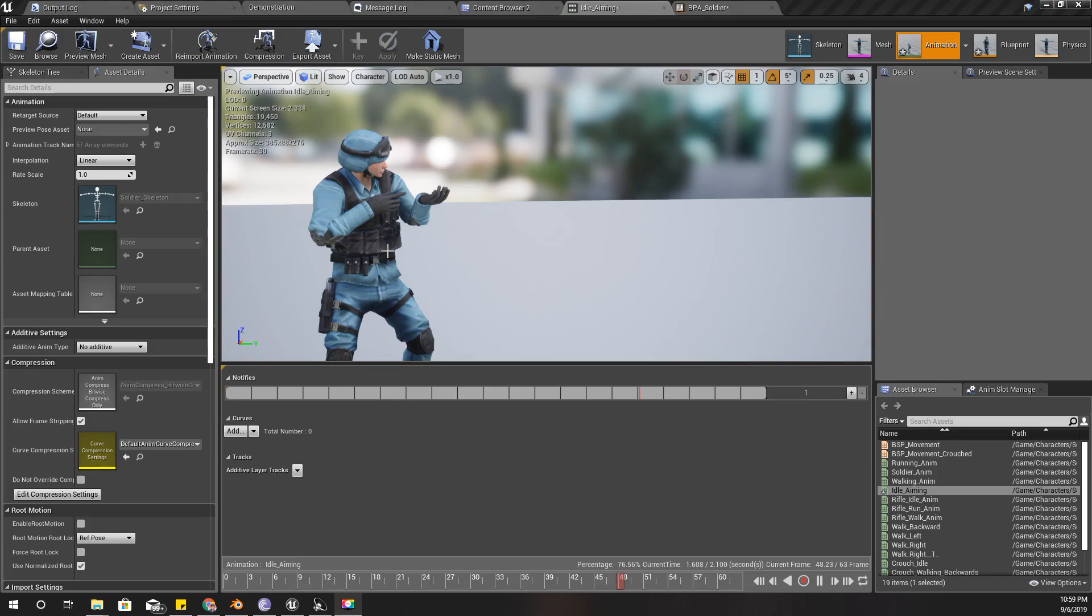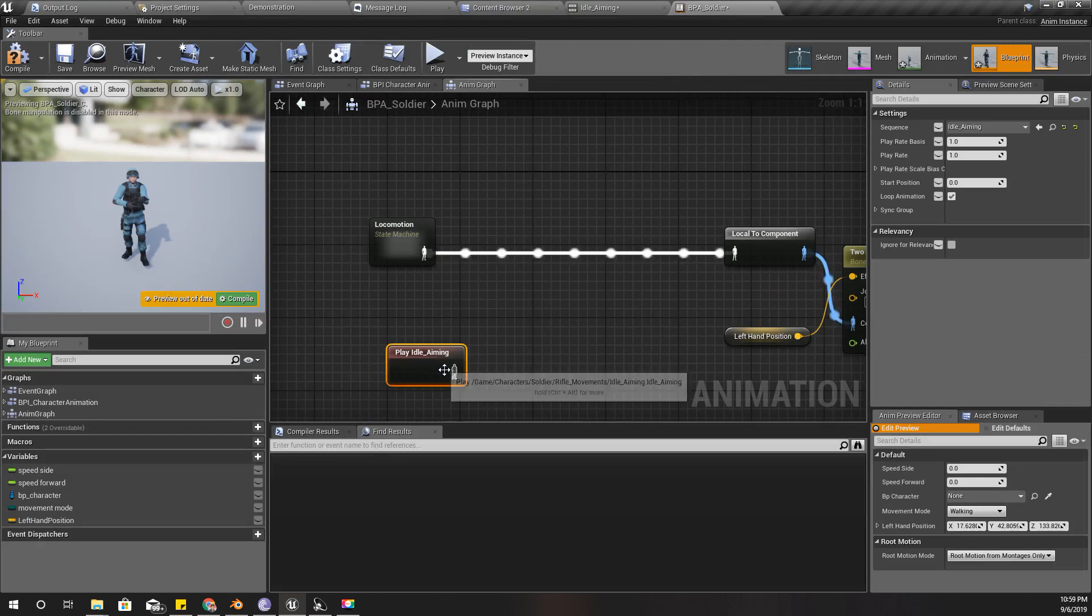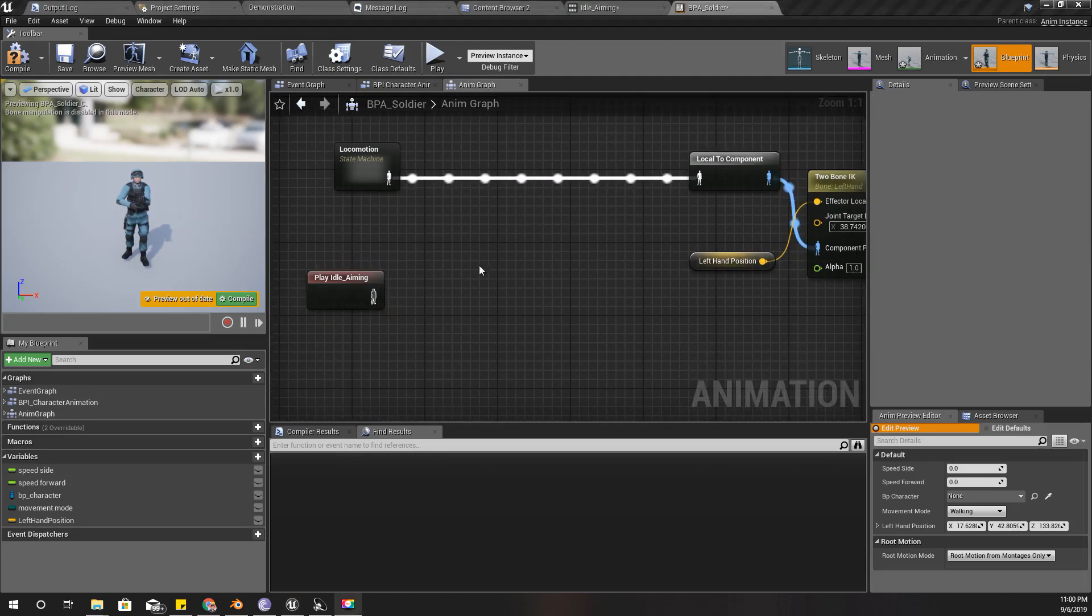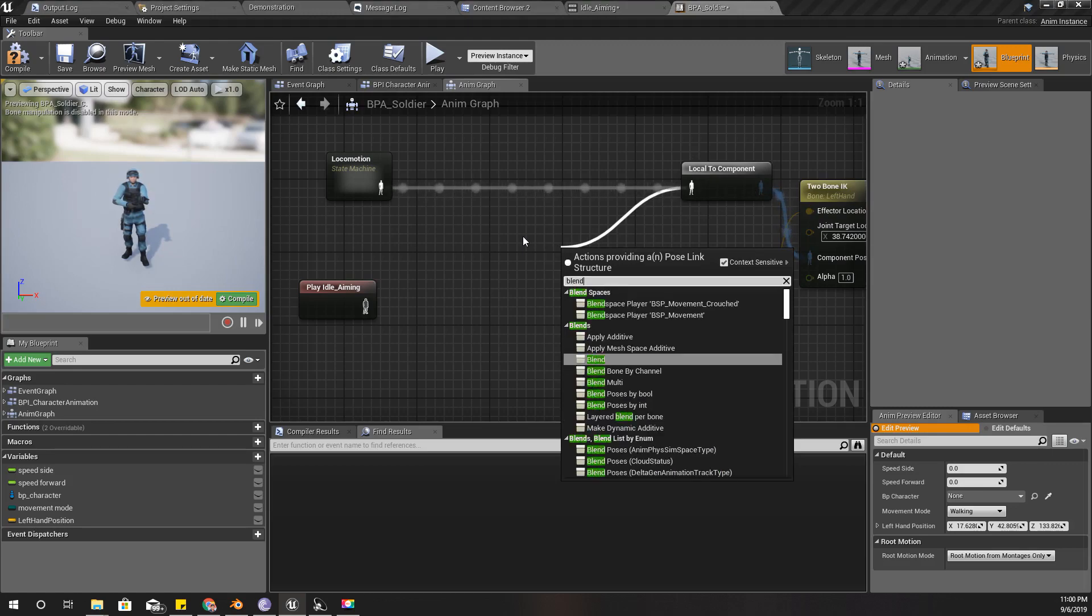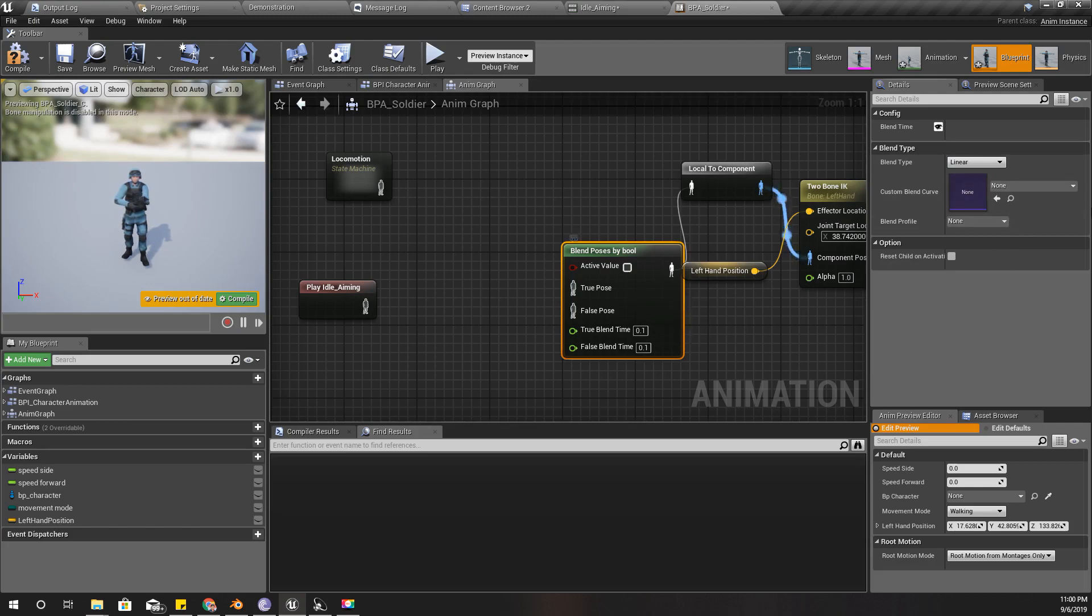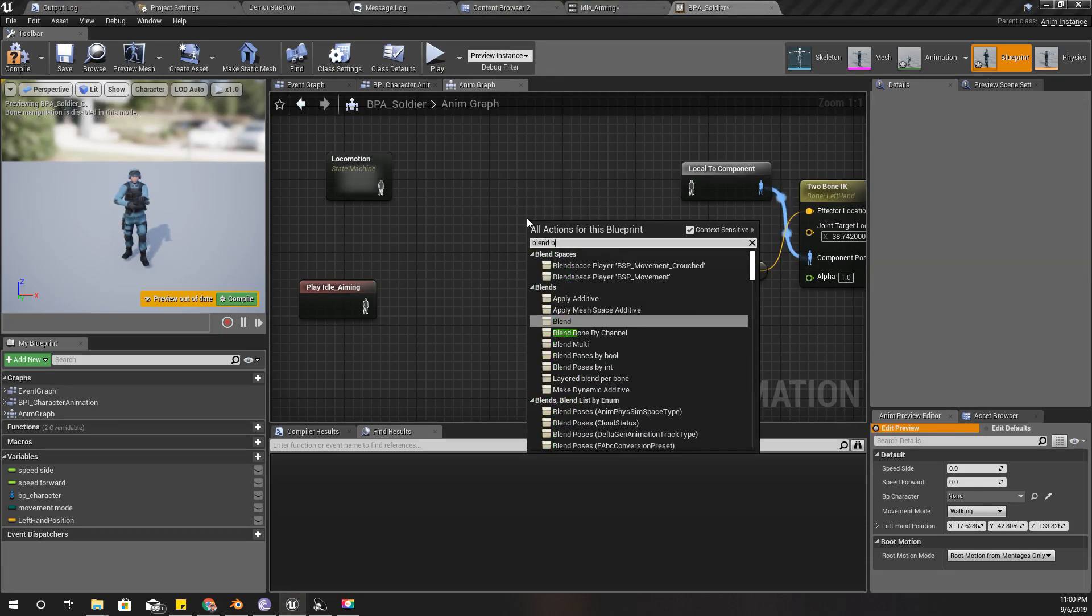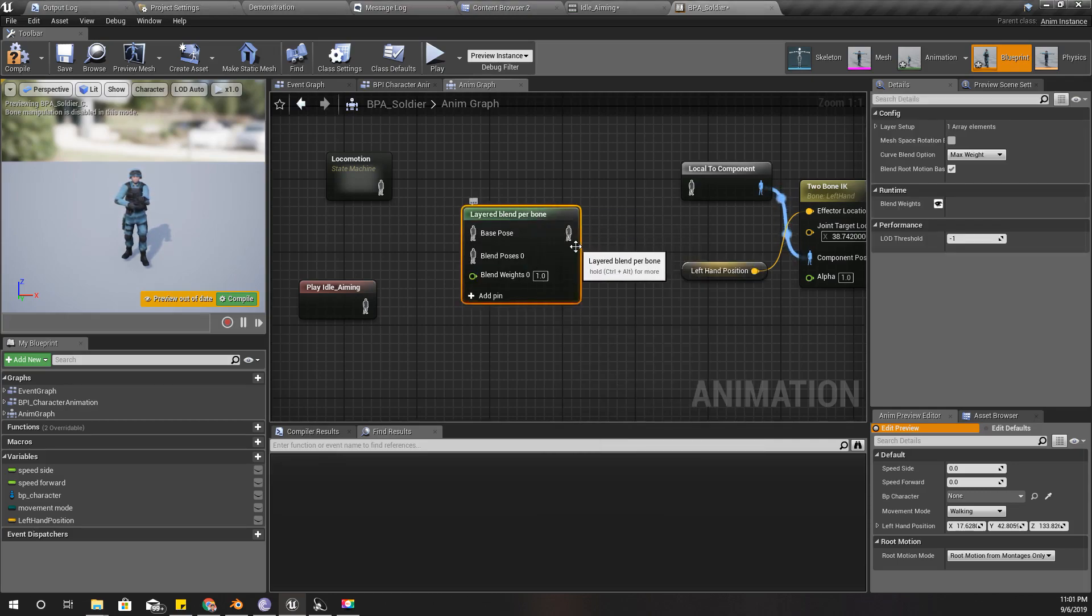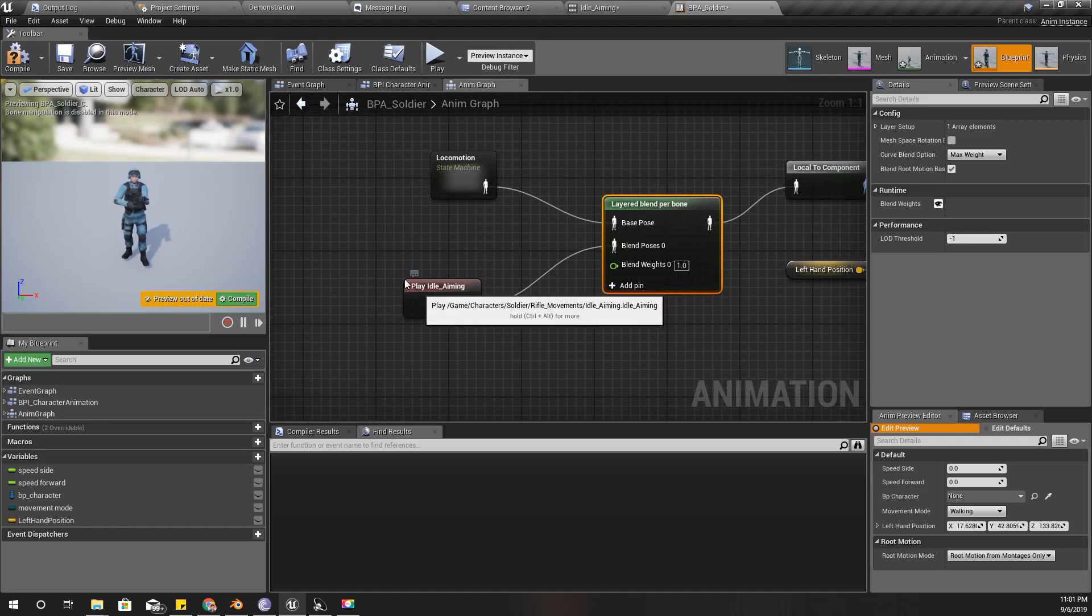Now this animation I need when I'm aiming. I'll drag and drop this here and do an animation blend by bool. The blend type, I need blend by bone. Layer blend per bone, I think this is the one I should use.